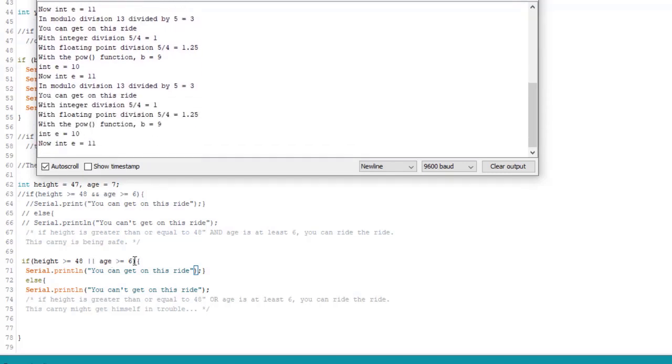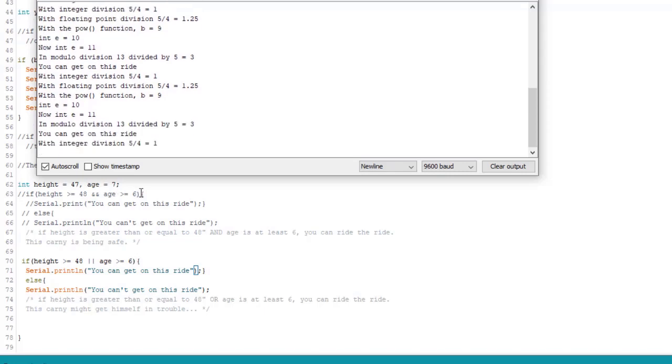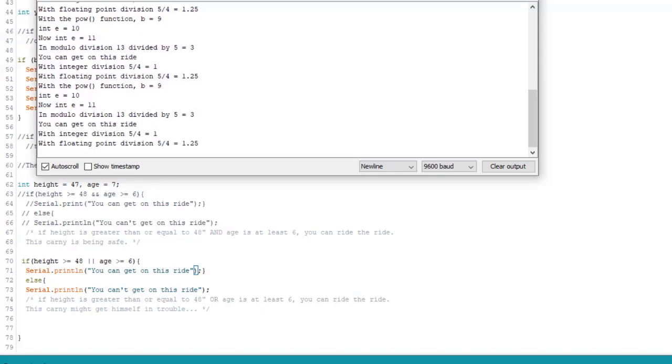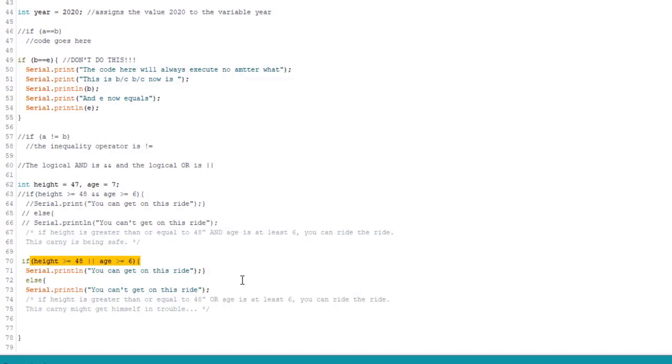We only have to meet one of the two requirements. Okay, so in the old code, here we had to meet both with the and statement. And here we just have to meet one or the other. And as I said, you can mix and match as many logical operators as you need.